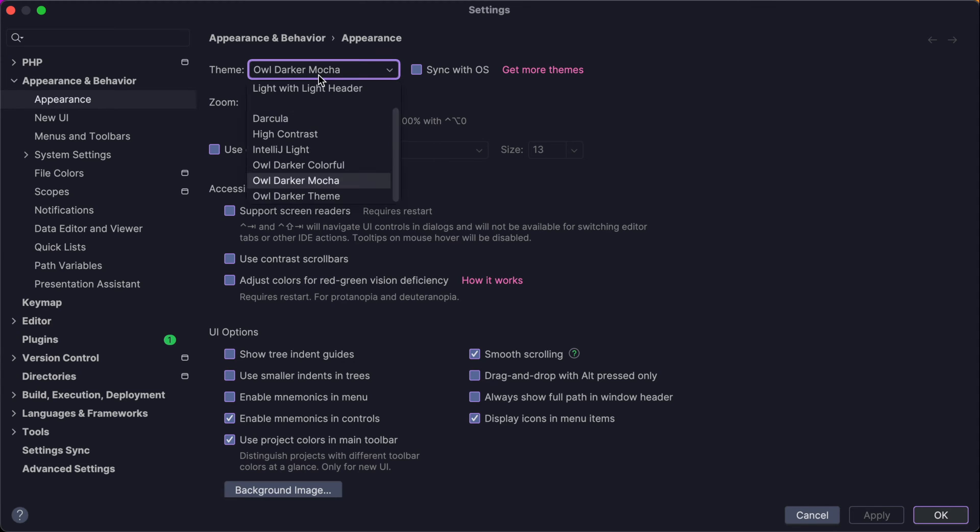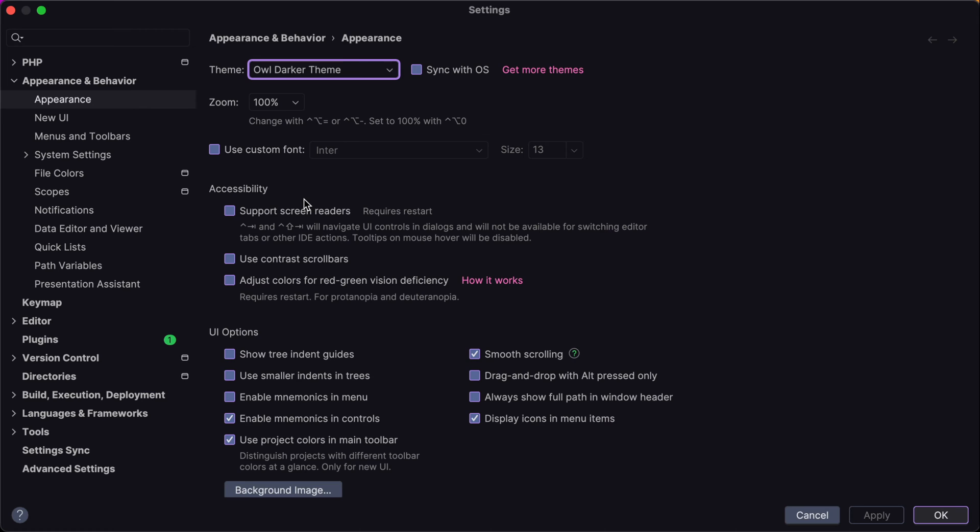And then new themes will be added to this list. As we can see this theme comes with several styles. And I usually use ovaldarker theme. So I'm going to choose this one.